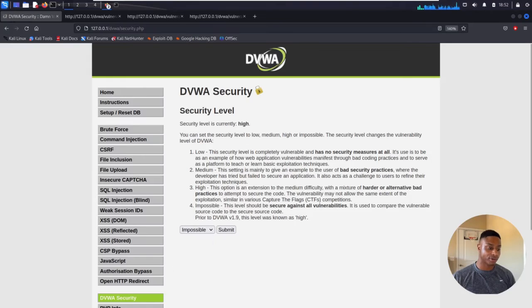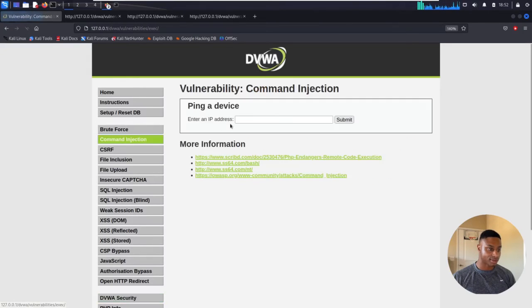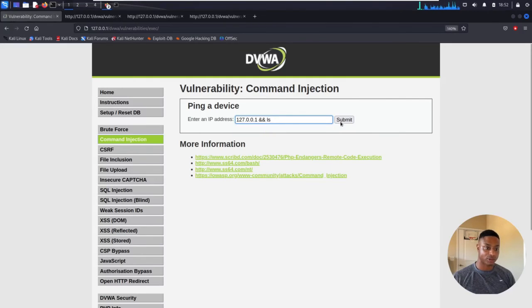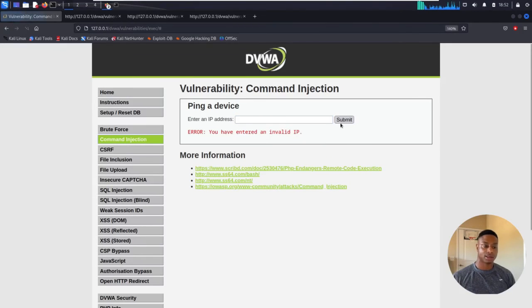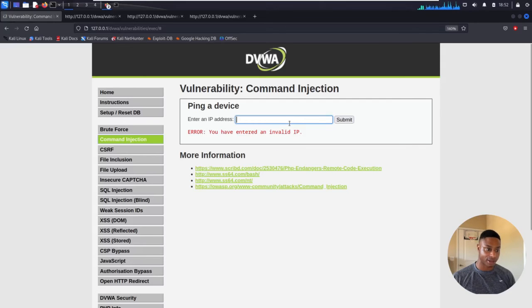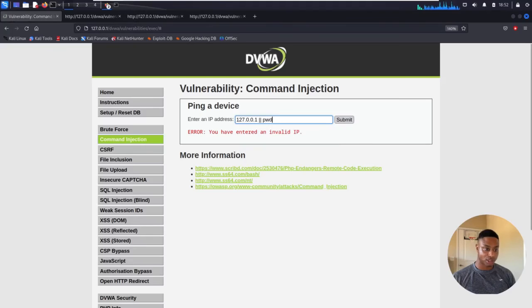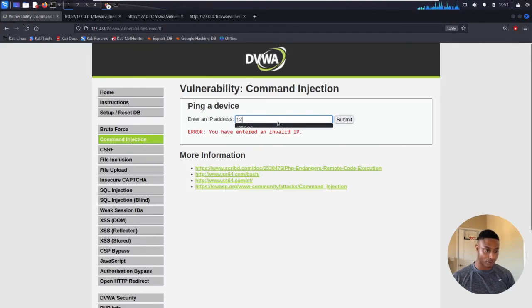Just for laughs and giggles, let's move over to impossible. Now nothing should work. Double ampersand — 'you have entered an invalid IP address.' Other combinations also return 'you entered an invalid IP', so on and so forth.